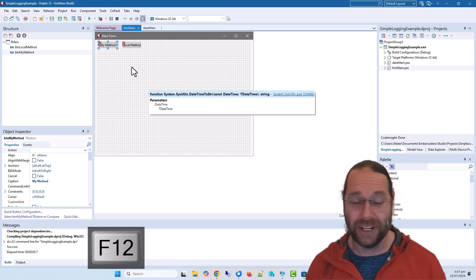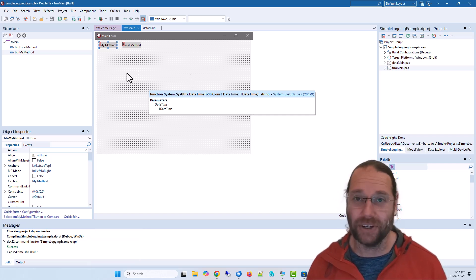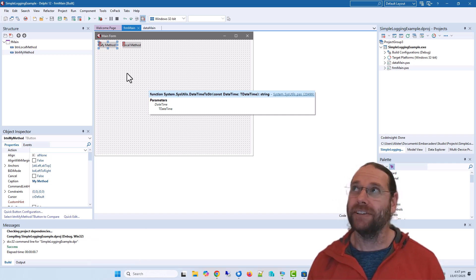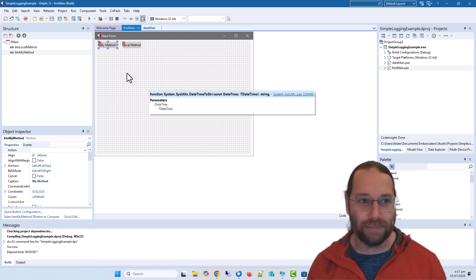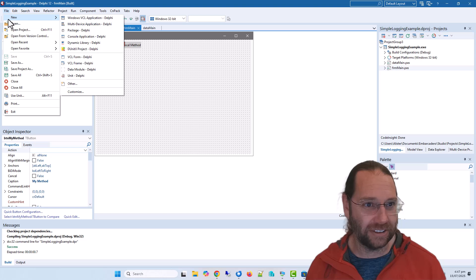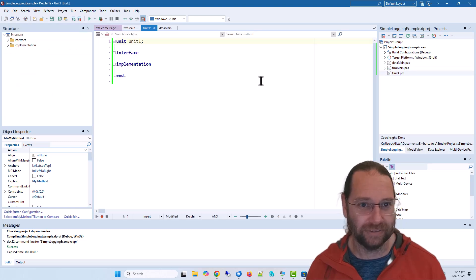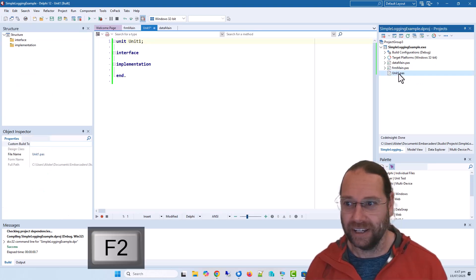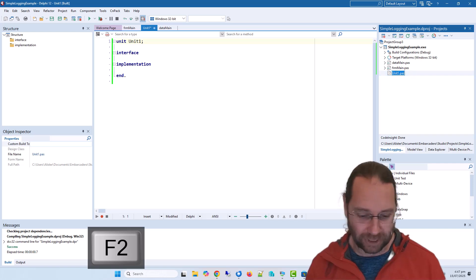Okay, so what we want to do is add some logging. I found the simplest way to do this is add a new unit and I'm going to call this super simple logger.